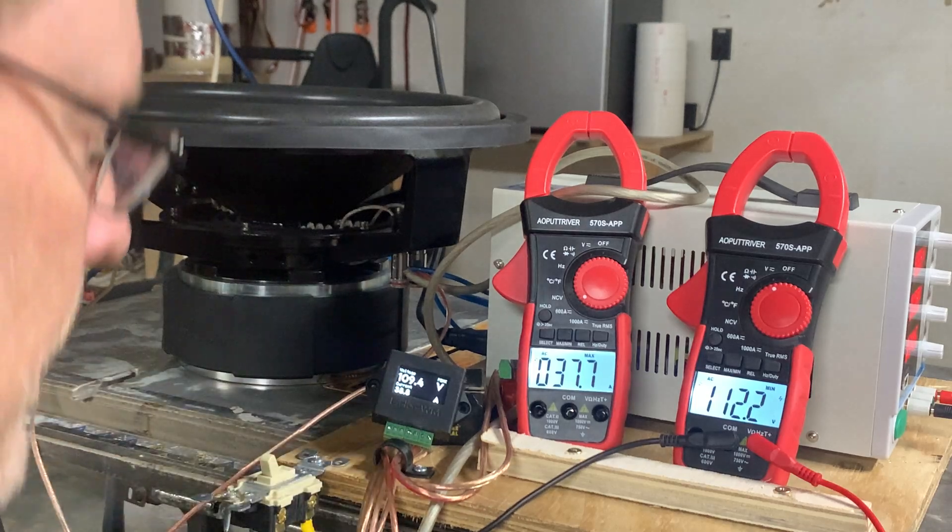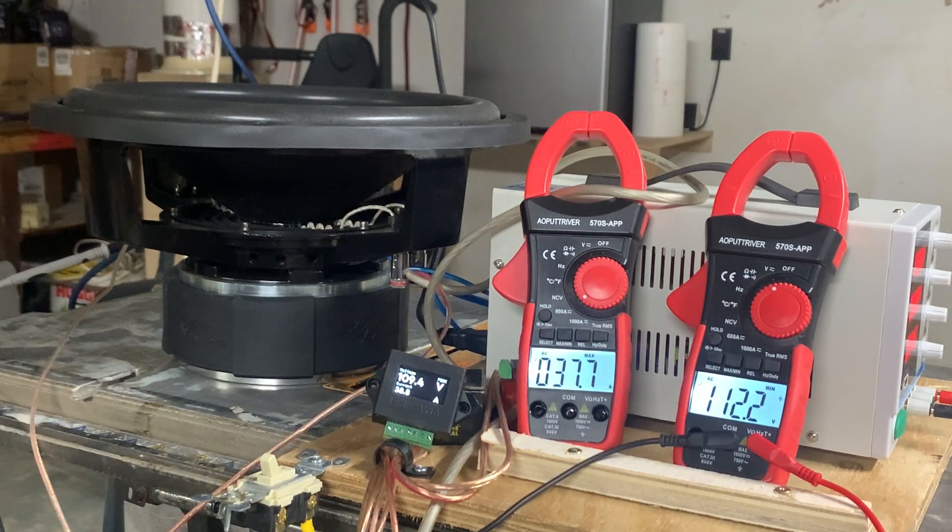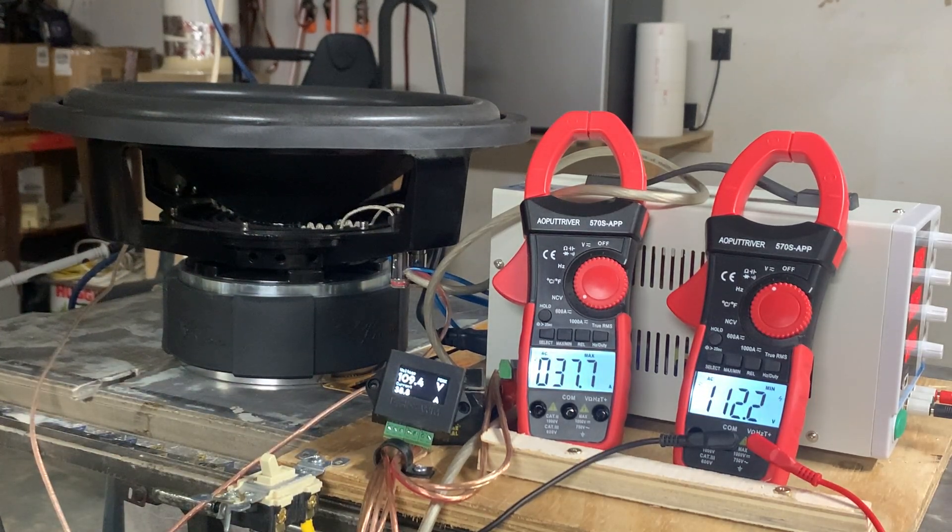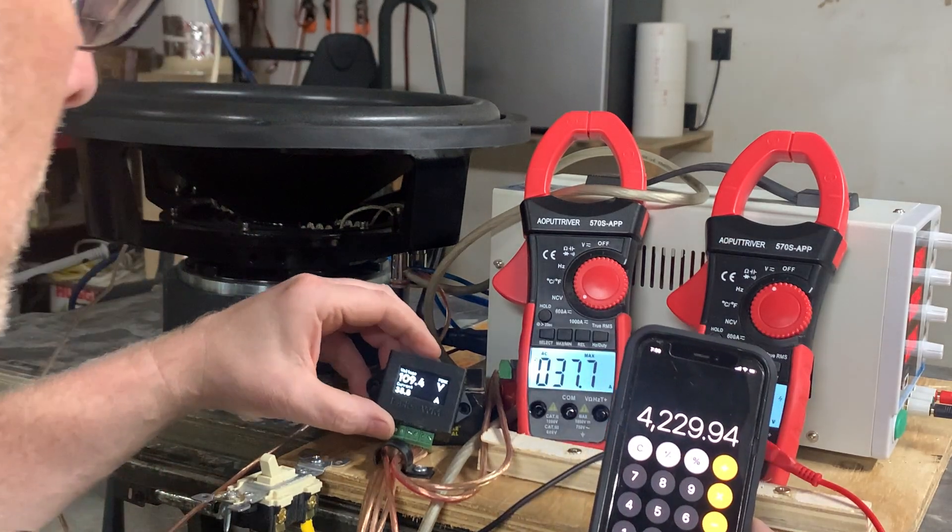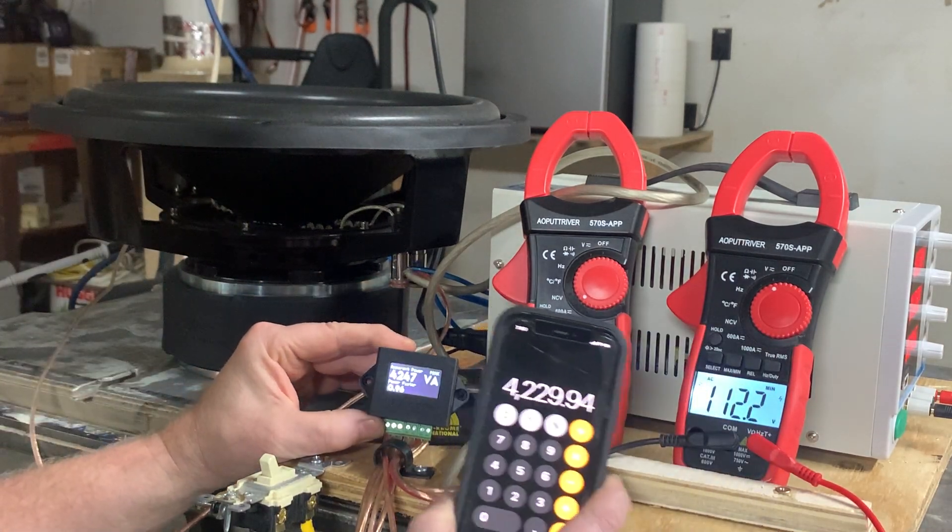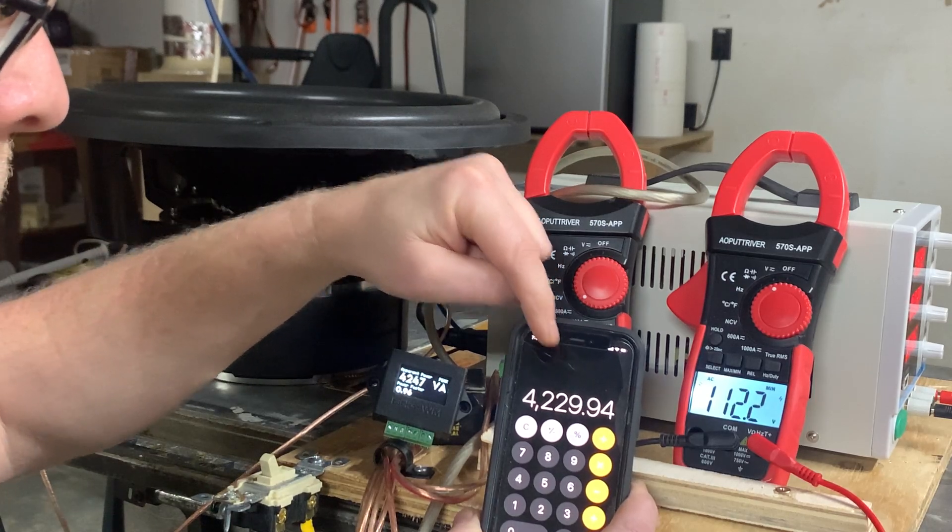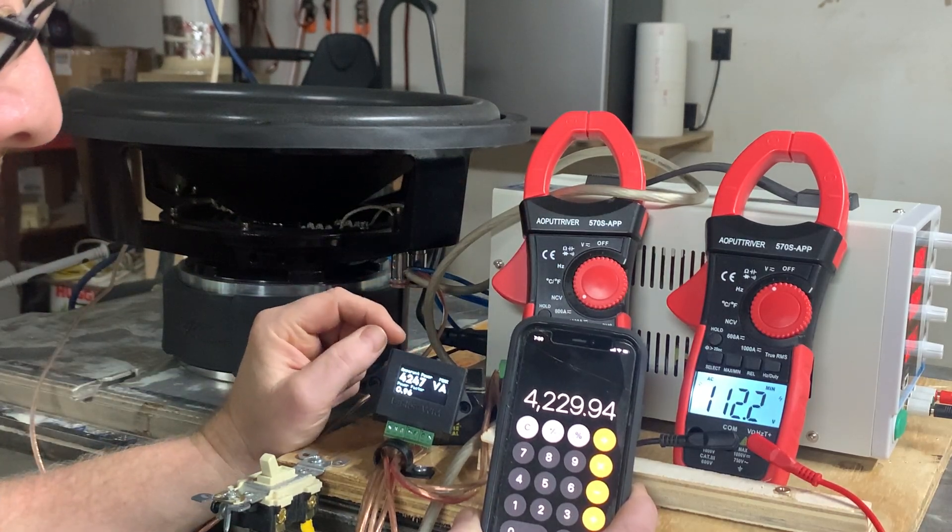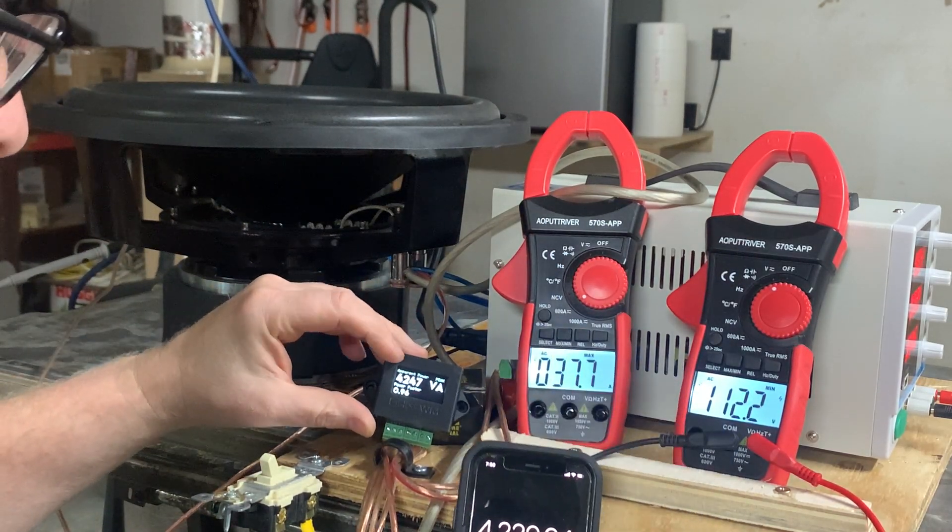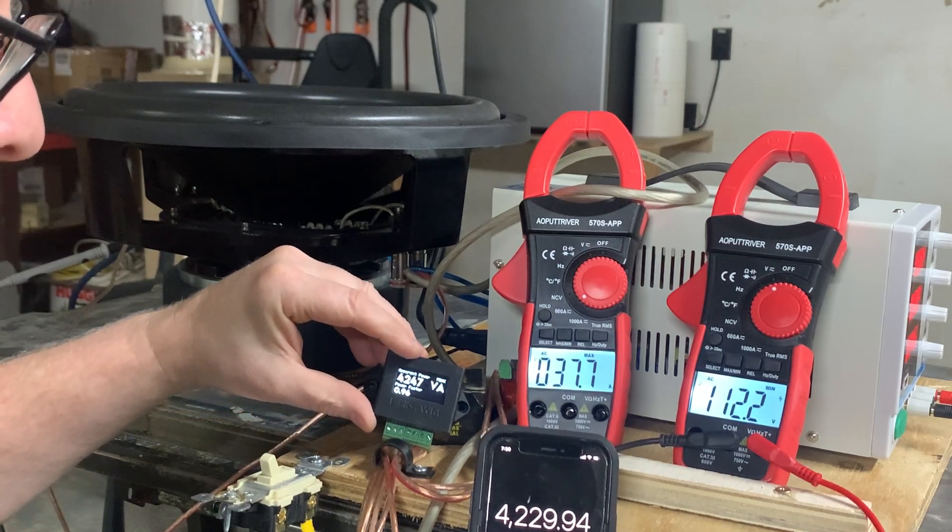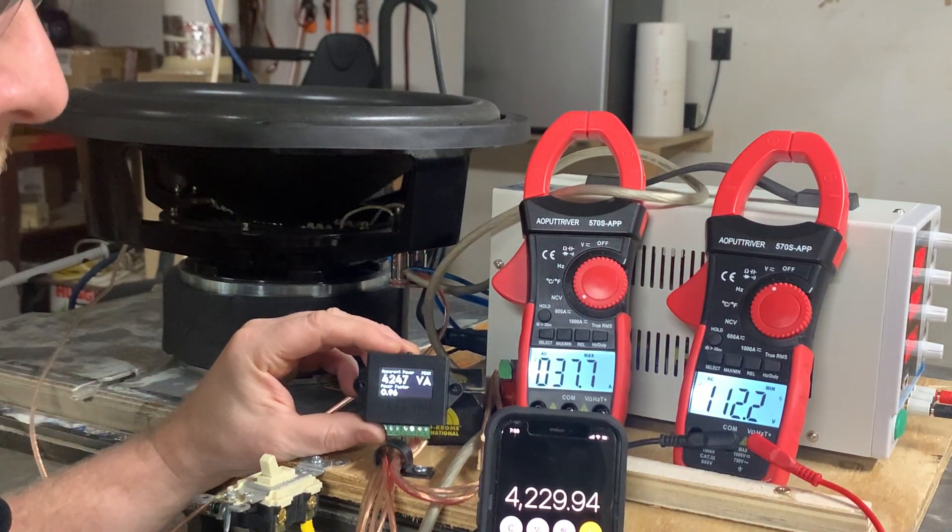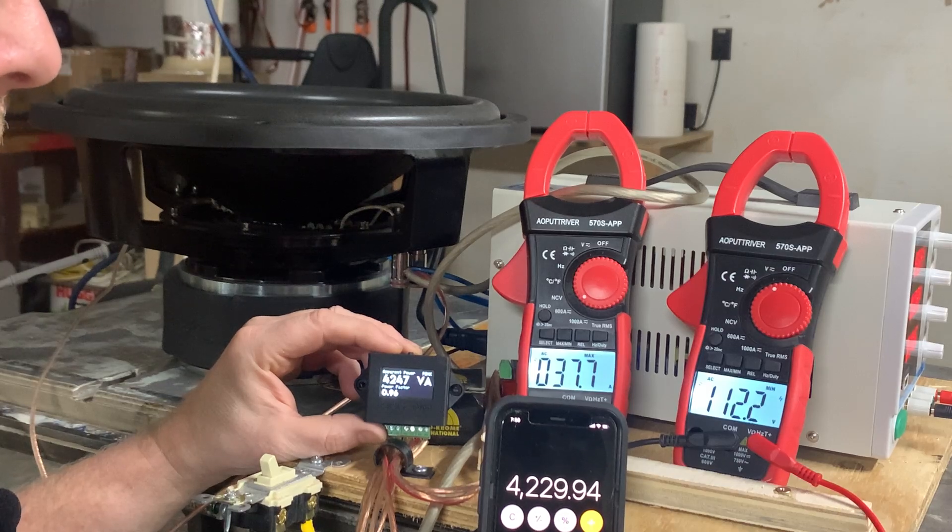And again, let's bring the calculator back up one last time. Old school style, 4,230 watts or volt amps. Basehead Garage wattmeter, 4,247. That is a pass in my book.